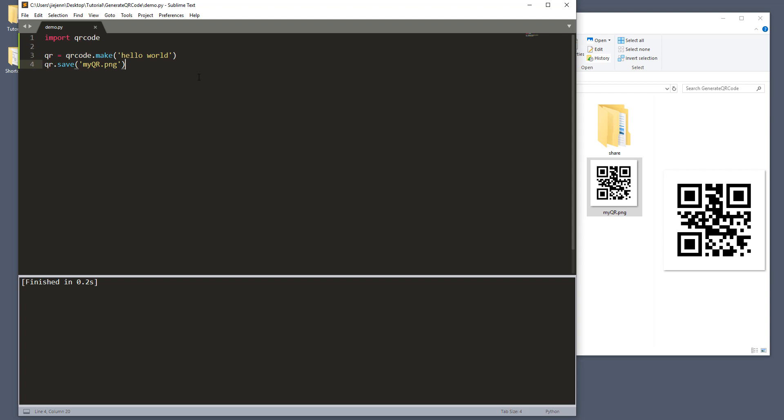But if you want to have a little more control, then we can use the QR code class within the QR code module to provide different type of specs, like the QR code size, the border width, and the error correction, like how closely do you want the script to error correct the QR code when something goes wrong.